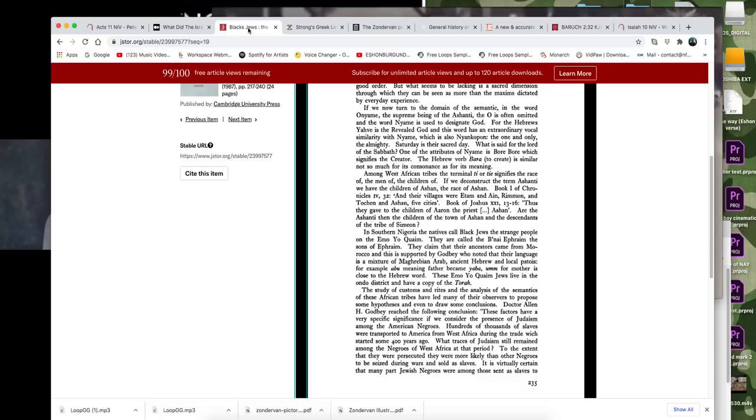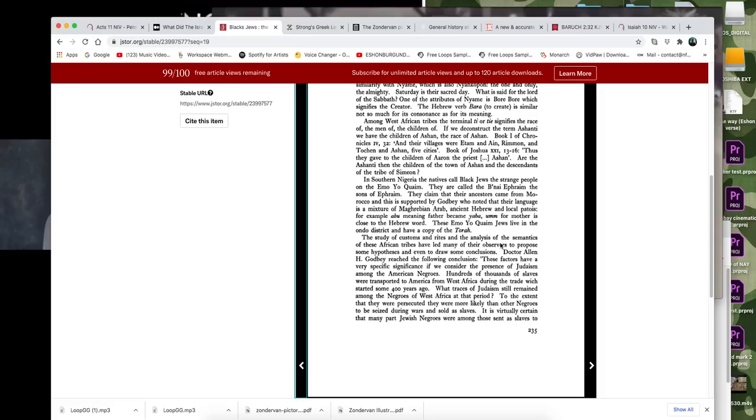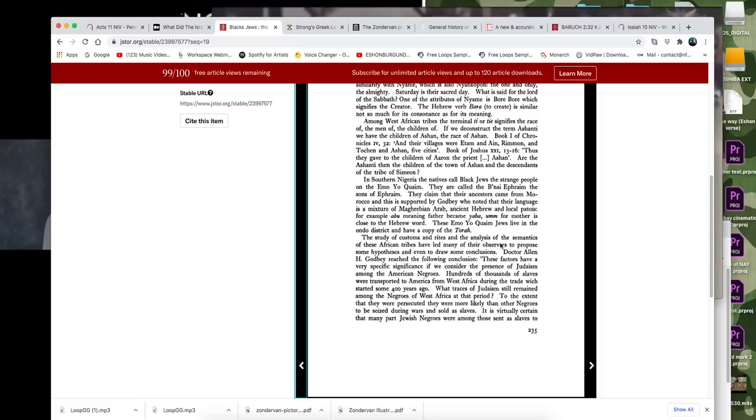When we read this right here, this is from Black Jews, the religious challenge or politics versus religion. This is written by Ulysses Santamaria and it's published by Cambridge University. And I got this from a brother named Dante Fortson. I saw him mention this. And so it says here that the study of customs and rights and the analysis of the semantics of these African tribes have led many of their observers to propose some hypotheses and even to draw some conclusions. Dr. Alan H. Godbey reached the following conclusion. These factors have a specific significance if we consider the presence of Judaism among American Negroes.